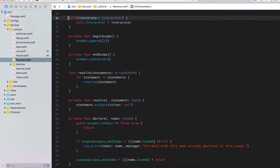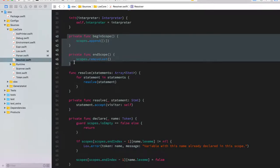The resolver needs access to the interpreter because when it defines the scopes of each variable it must give that information to the interpreter, so the interpreter at runtime can find the correct scope for each variable. At the beginning we just have a couple of simple functions that append and remove a new scope into the array — essentially push and pop on the stack using Swift's array append and removeLast.